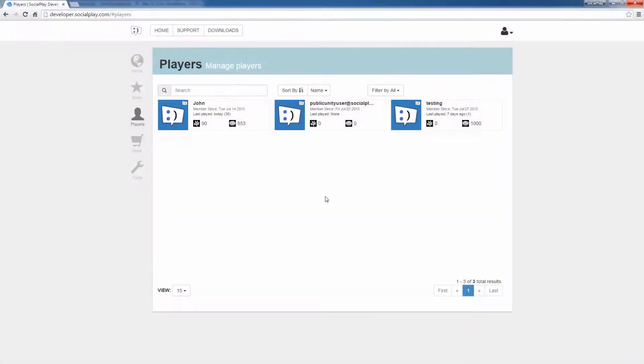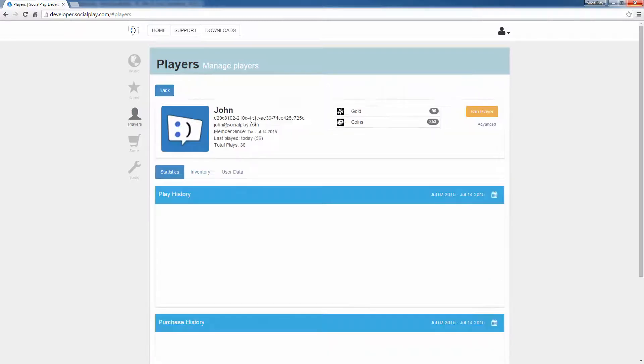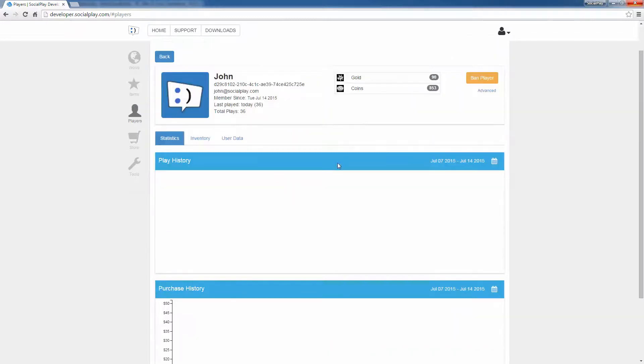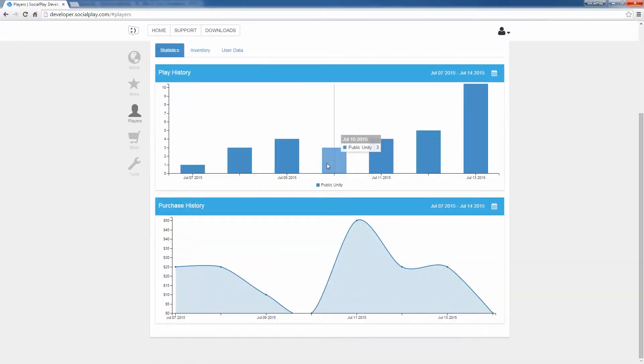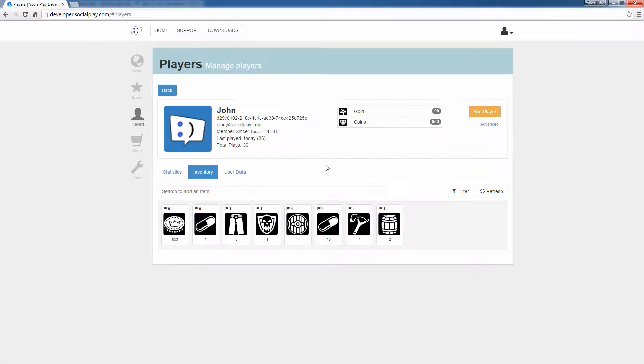Next I'll show you the player's inventory to see the items that were purchased. In the player section, a developer portal, you can see a list of all your players that signed up for your games. When a player is selected, you can see their statistics for play history and purchase history. In the inventory, you can see the items that were purchased.